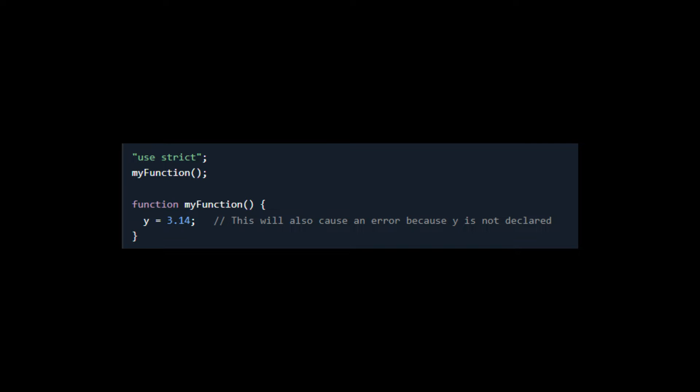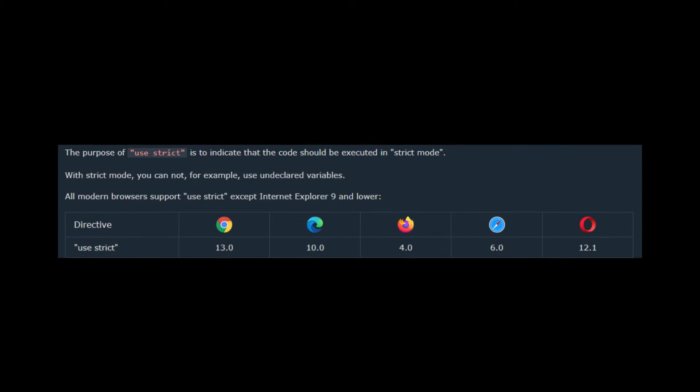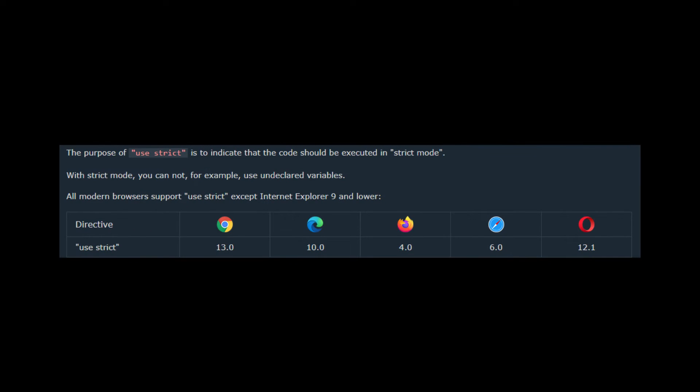You can use it like this where you need to write "use strict" in quotes at the top of your JavaScript files and it will automatically watch your code. The purpose of use strict is to indicate that the code should be executed in strict mode. This can help catch errors and improve the overall quality of your code.